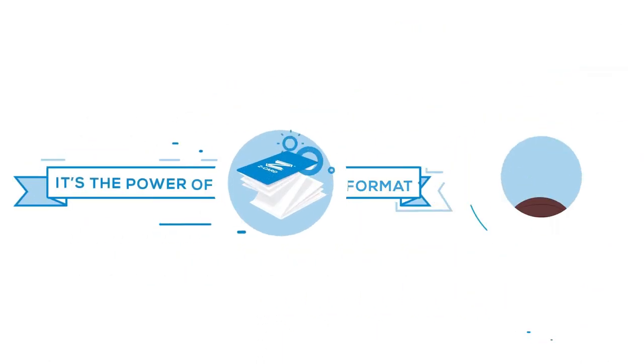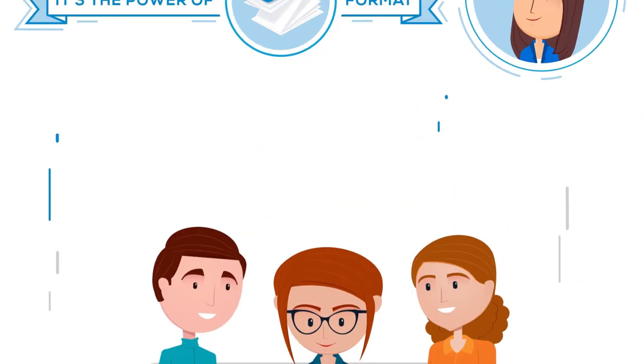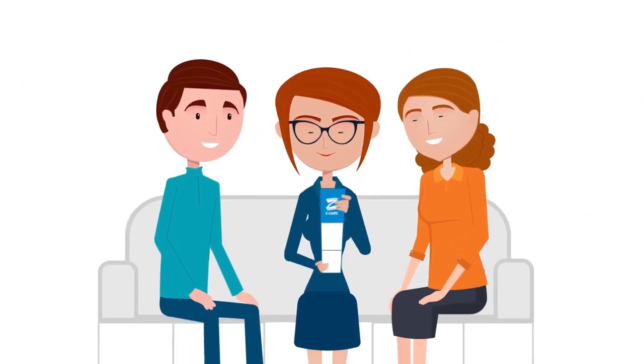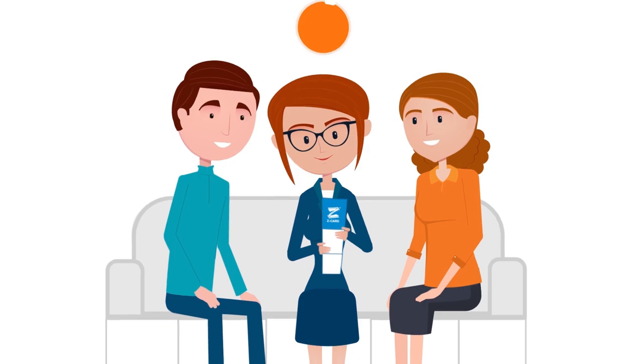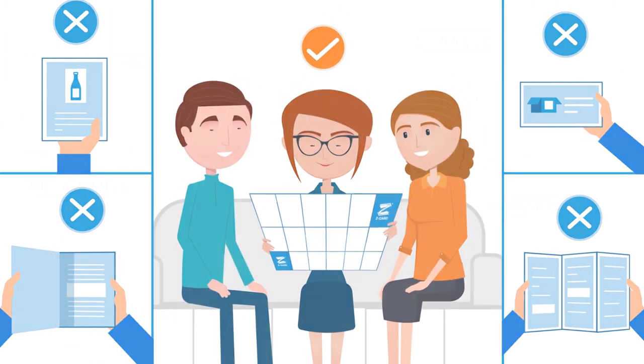How? It's the power of Zedcard's format. The ability to engage your customers' hands in a way that no other print or digital media can.